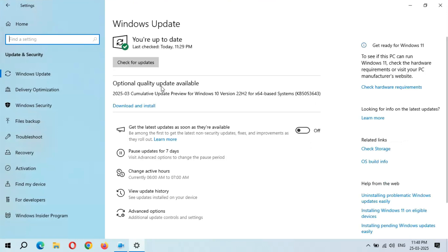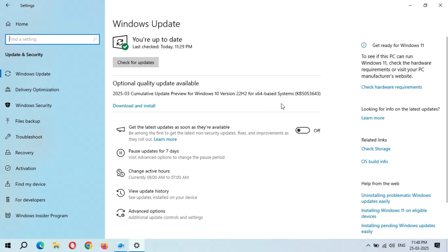You can see Optional Quality Update Available: 2025-03 Cumulative Update Preview for Windows 10 version 22H2 for x64-based systems, KB5053643. The size of this update is 714.7 MB, and if you want to learn more about this update, simply click on Learn More.